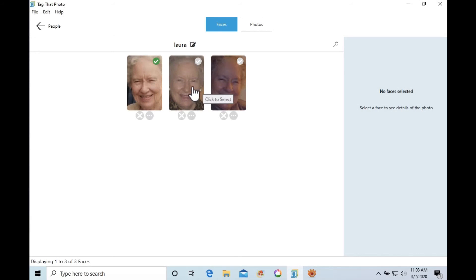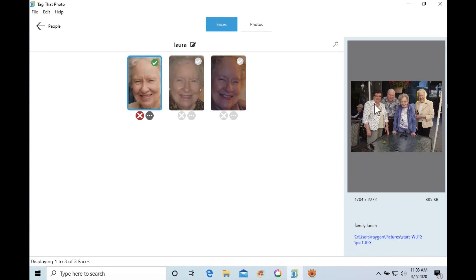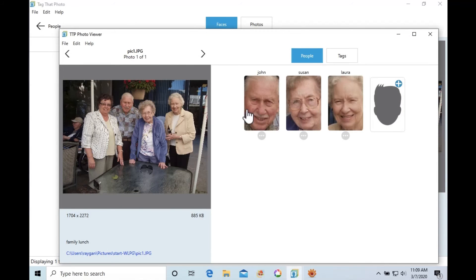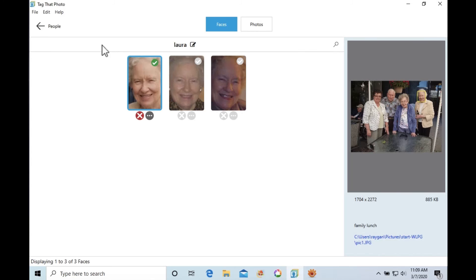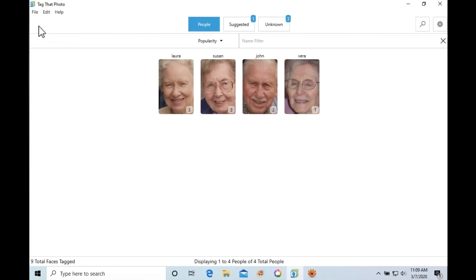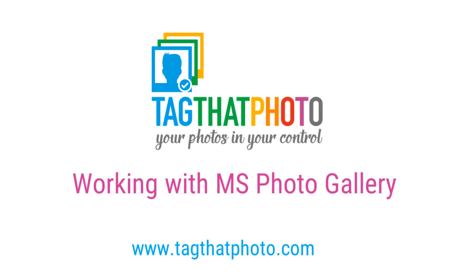A quick look around shows that all tags came across from MS Photo Gallery. Tag That Photo will preserve your photo gallery tagging efforts. As importantly, it also writes your tags into the new Metadata Working Group or MWG format. This ensures future compatibility with many photo management applications such as Adobe Lightroom and others.